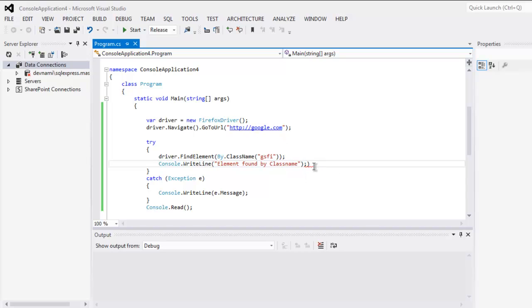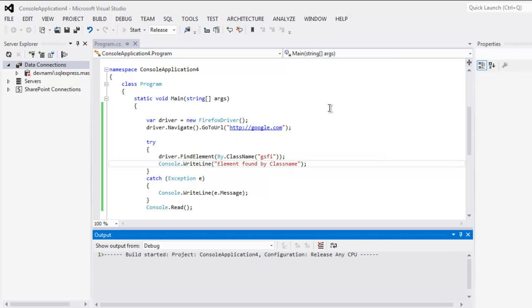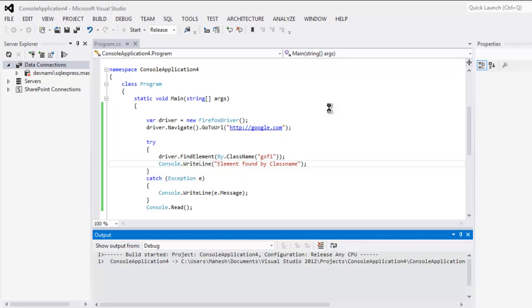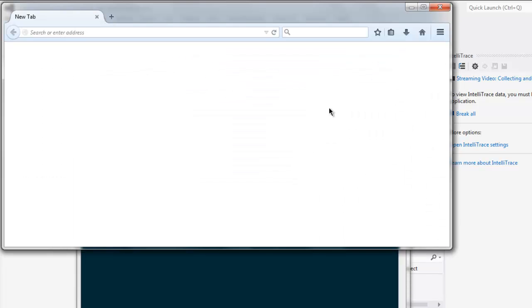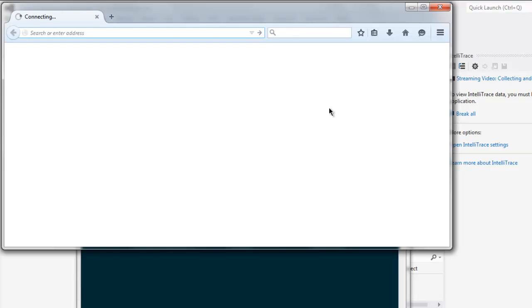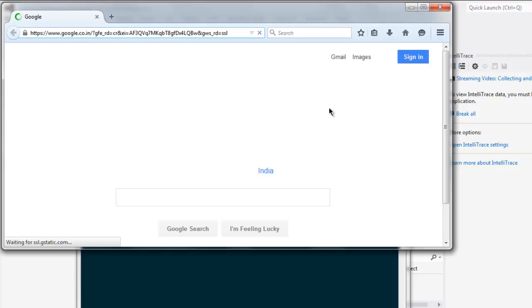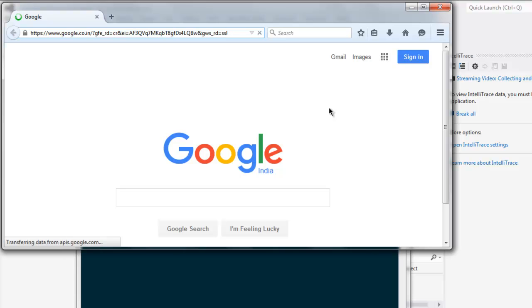Now we can execute the code. Click on the start button. This should start a Firefox browser instance. This starts loading google.com, and this loads Google.